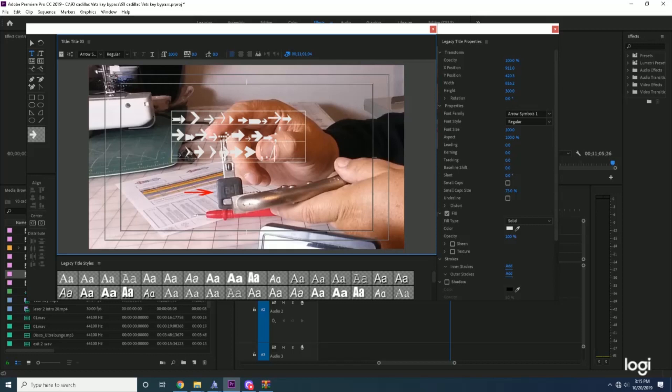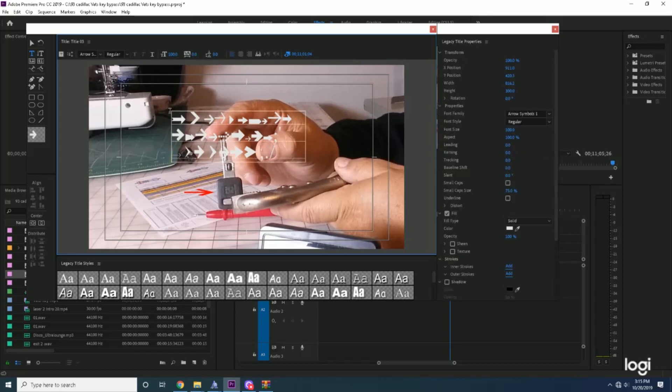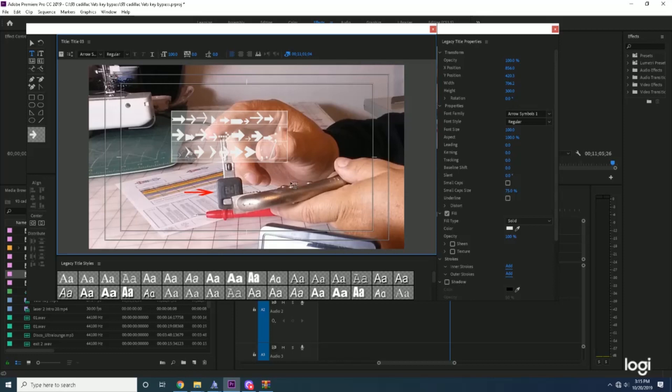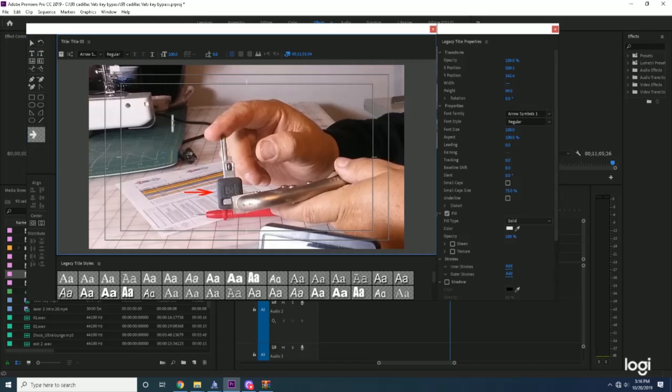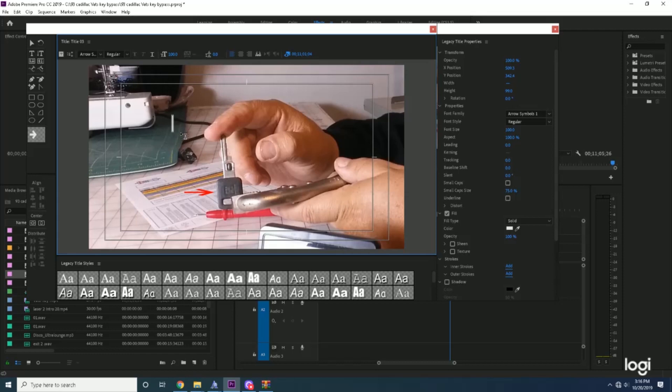For instance, let's see: A, B, C, D, E, F. Let's just say we want the letter F. So let's exit out of here. Then what we're going to do is we said the letter F. We're going to hit the text, click it there. Make sure we still have Arrow Symbol 1. We're going to come back here, click this, and type the letter F. And that's our arrow.